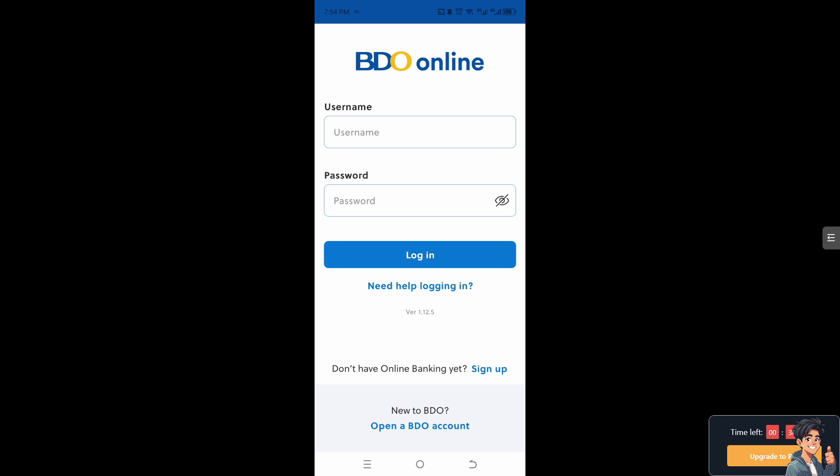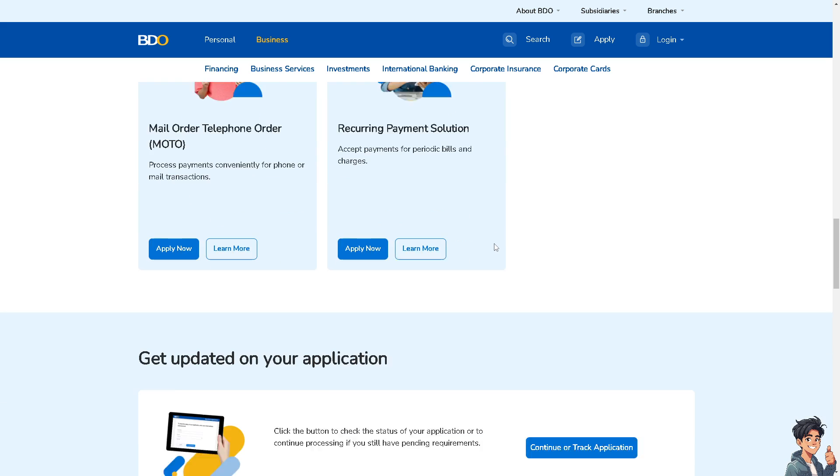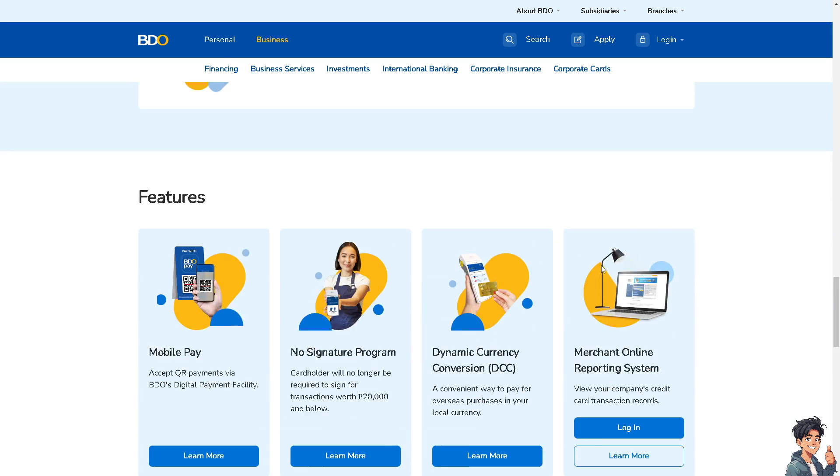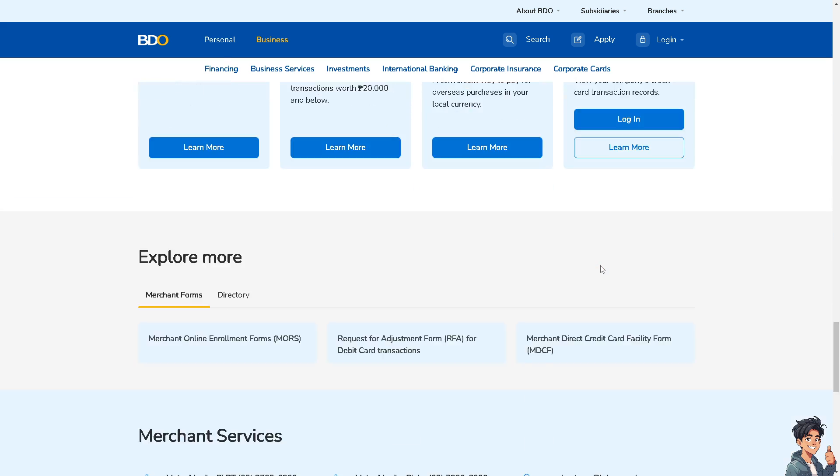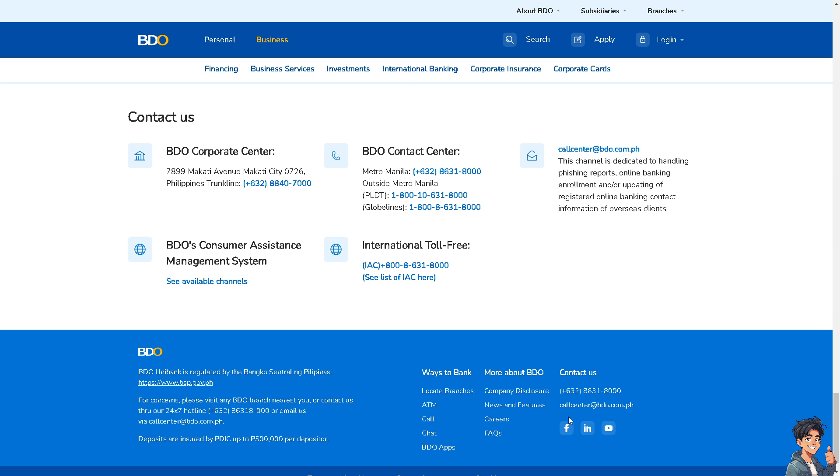If none of the above steps work, you might want to contact the official BDO customer support. Scroll down below because these are the channels that you can reach them. Call these numbers provided.